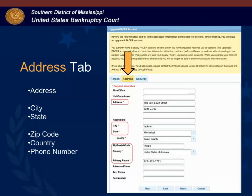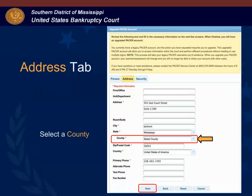Under the address tab, verify your address, city, state, zip code, country, and primary phone number, and if necessary go ahead and update the information. Click the drop down arrow for the county field and select the county associated with your address. Then click next to continue.